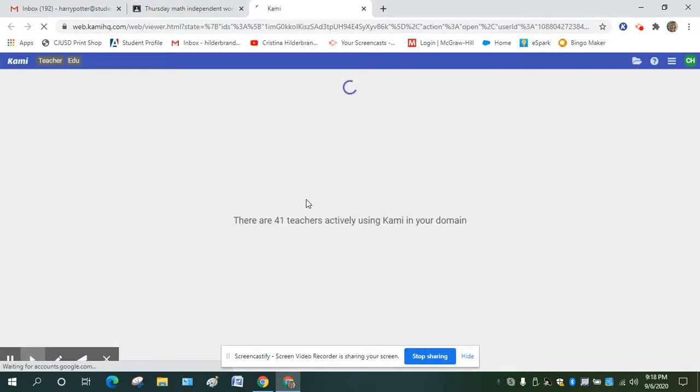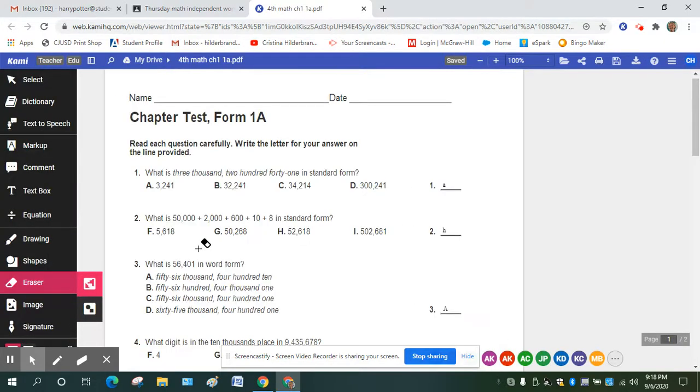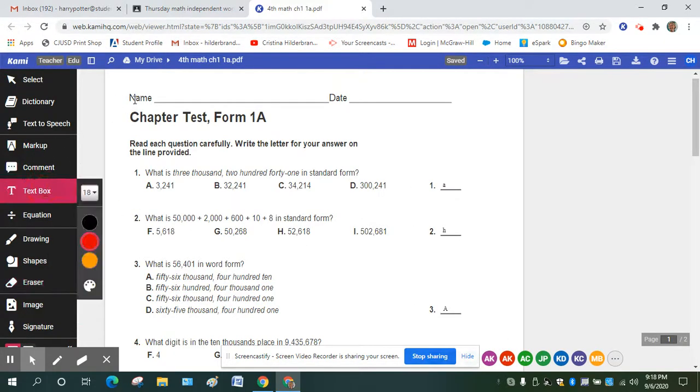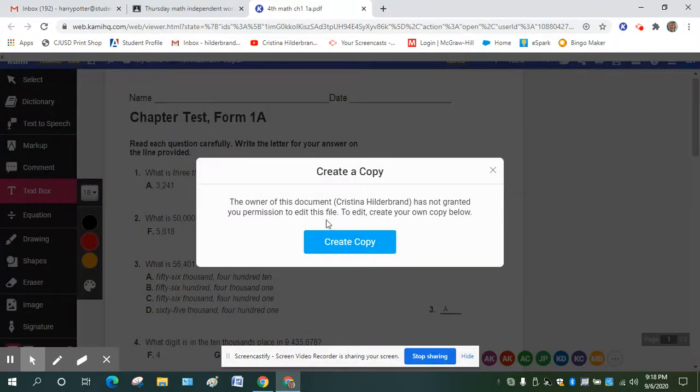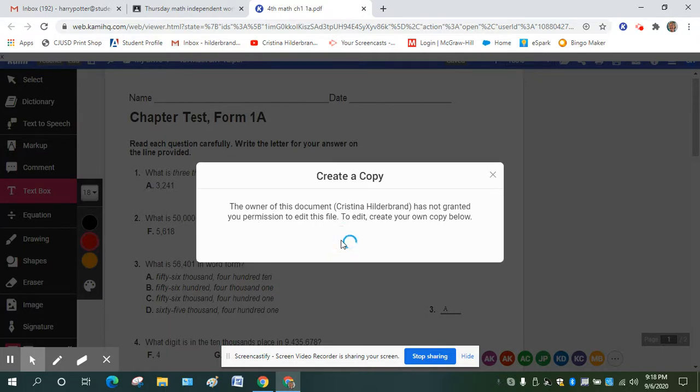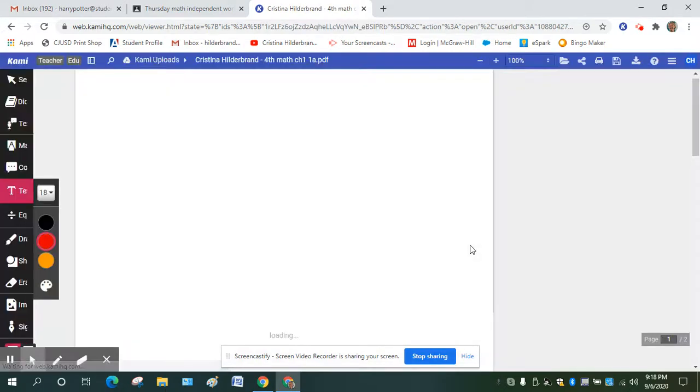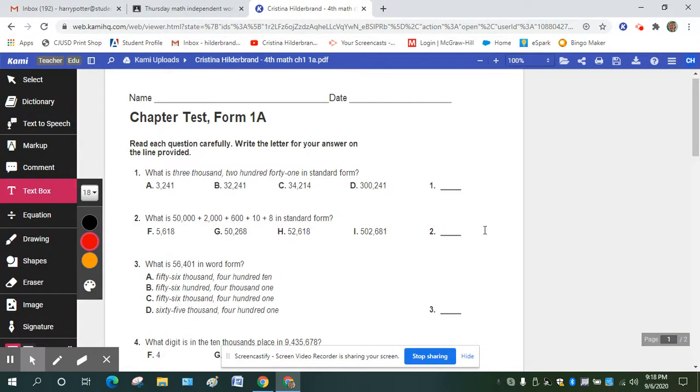And because I haven't made a copy of it, as soon as I go to do some work on it, it's going to ask me if that's what I want to do. So I'm going to start off with my text box. So now it's going to say the owner of this document has not granted you permission to edit this file. To edit, create your own copy. So now I'm going to create a copy. And that'll happen automatically as soon as you start to edit something on there.